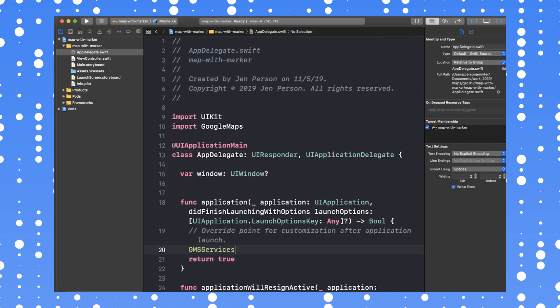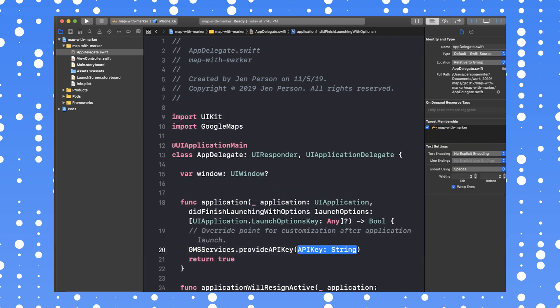Next, add your API key in the didFinishLaunchingWithOptions function, like so.